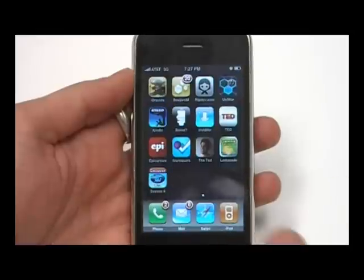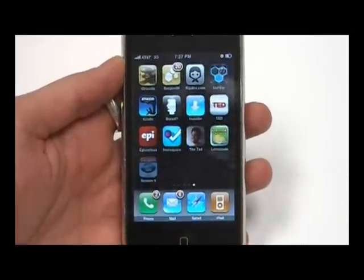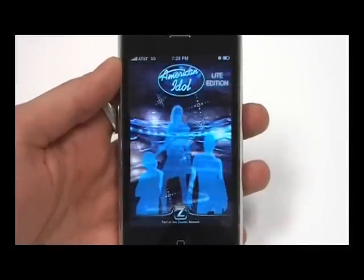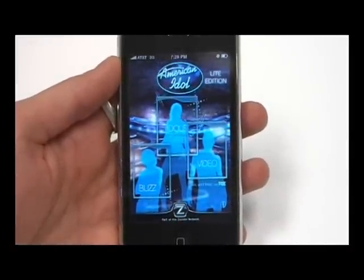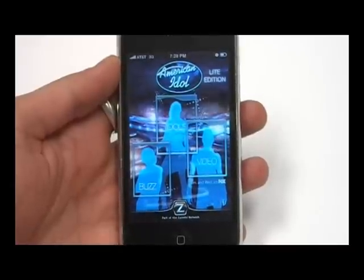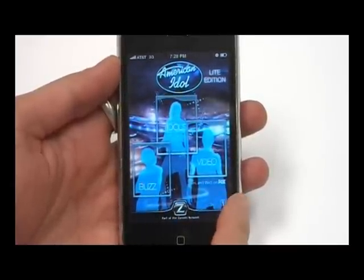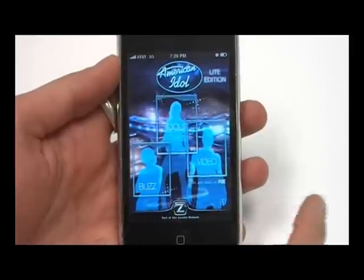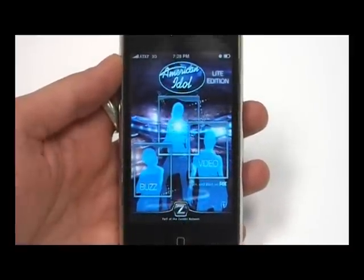This is for Season 8, obviously. So you just go in here — this is the startup. You have three sections: you have Buzz, which is news around the contest and the show; you have some video, where you can watch some performances and reviews; and then you have the Idols. So we'll go into the Idols.